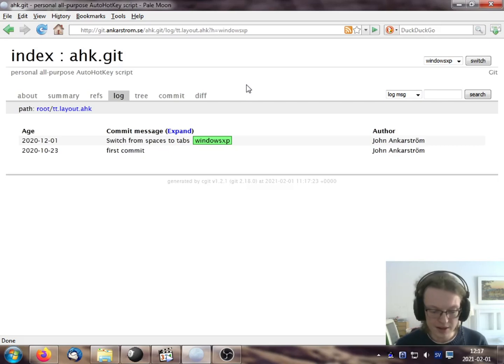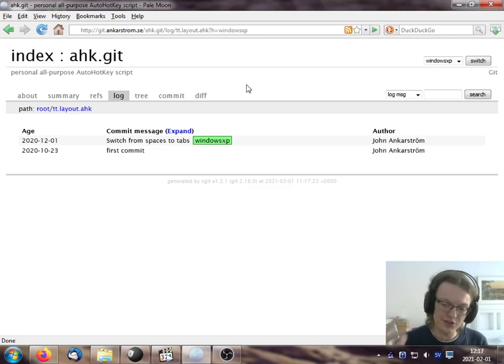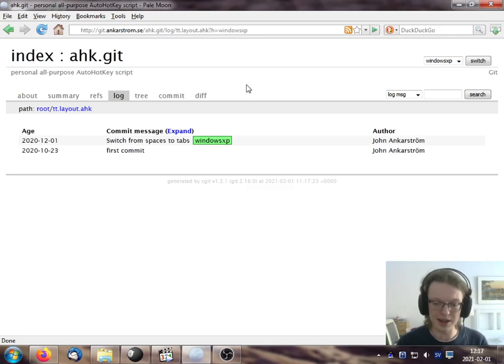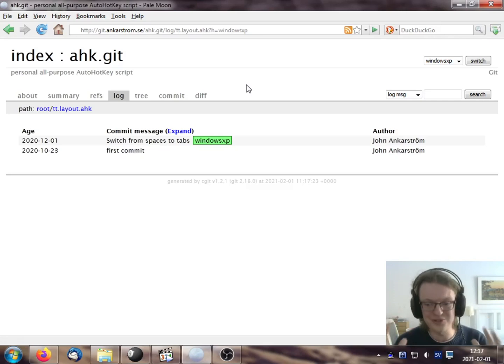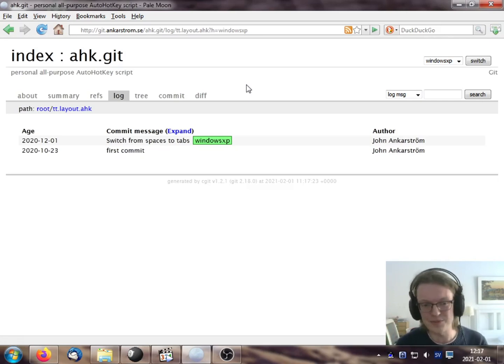So it's really nice that CGIT provides all these things and I really recommend it. It would be nice if everybody just used CGIT so that I could easily access these things on their repositories.